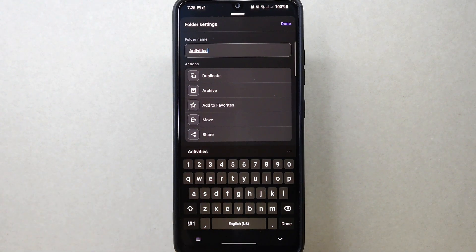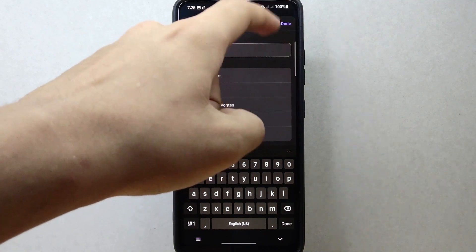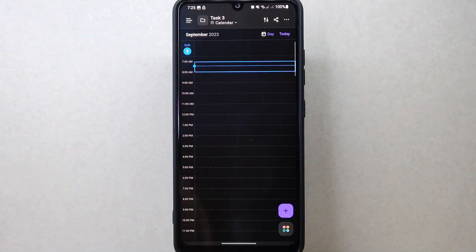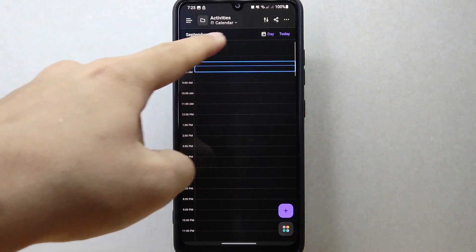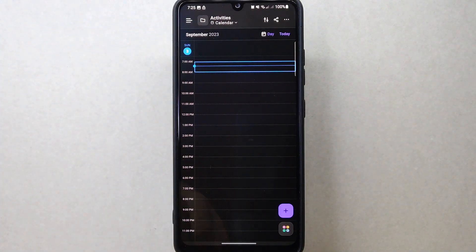Once you're done, simply tap on the Done option at the top right corner to save the changes. After that, you have successfully changed a folder name on ClickUp.